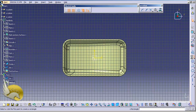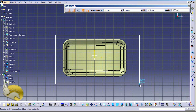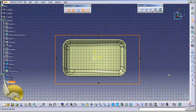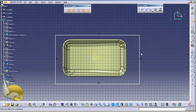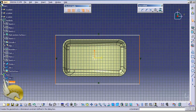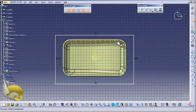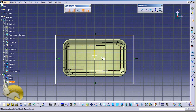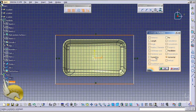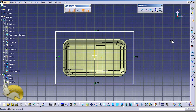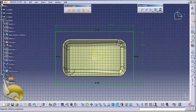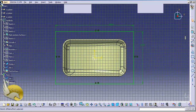Now I go to the XY plane and enter the sketch environment, and I create a rectangle that is bigger than the bathtub. The actual size is not important — I just want symmetry. I select this line, press Ctrl, click the other line, and select the center line to add symmetry. I repeat this for the other pair of lines.